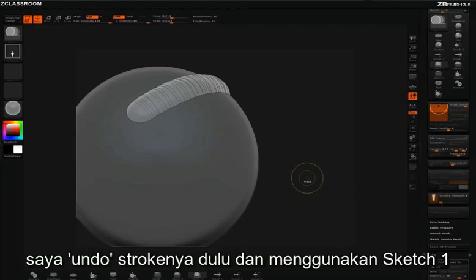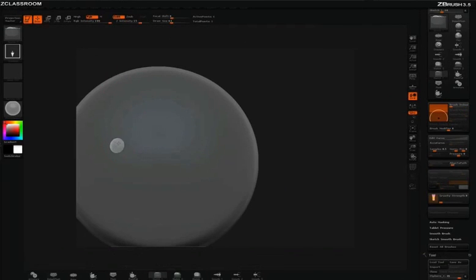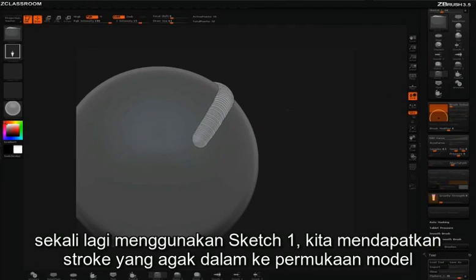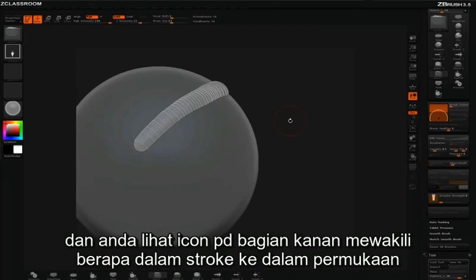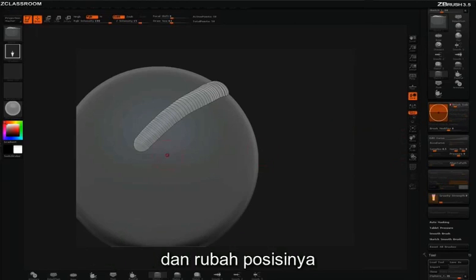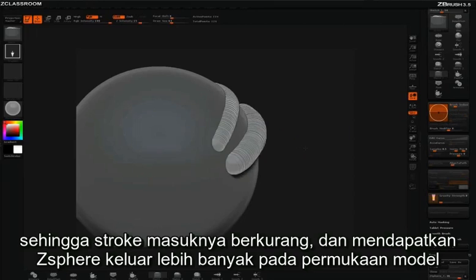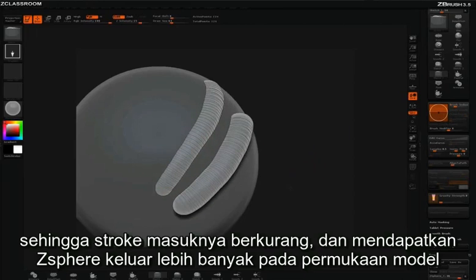Let me undo those strokes and go back to Sketch 1. With Sketch 1, you can see we get a fairly embedded stroke into the surface, and the icon on the right represents how embedded that is. I can take the embed slider and change it to get less embed on the surface, getting those Z-Spheres floating on the sketch surface a little bit more.